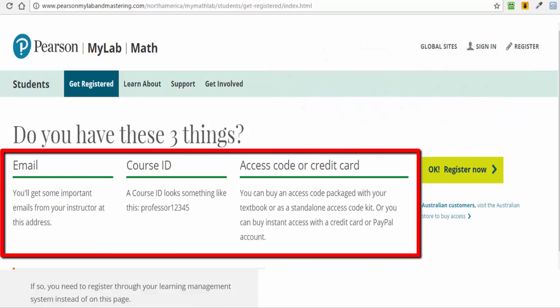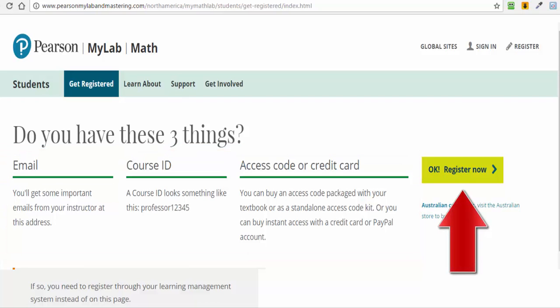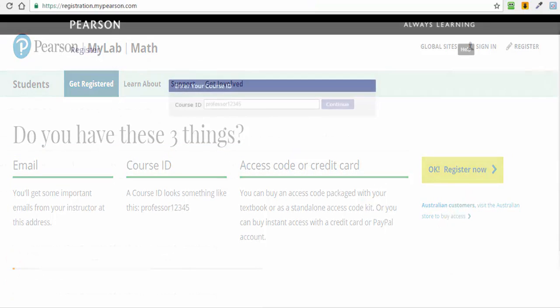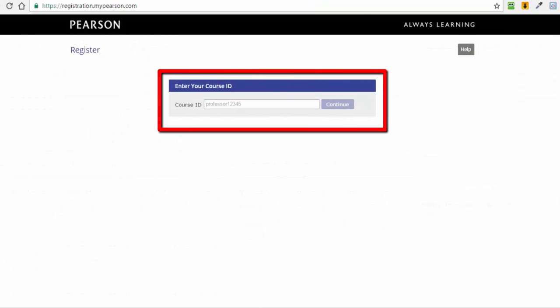When you have these three items in place, then click on the OK Register Now button at the right side of the page. Next, you will be required to input the course ID number.